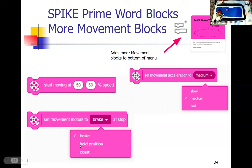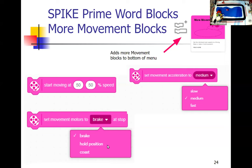Hold position is a magical option that can be handy in some cases. If the robot has a lot of momentum and you tell it to brake, it might keep going a bit. But if you tell it to hold position, it remembers where the wheels were when you said stop, and it may back up to that position because the motors have a built-in sensor.